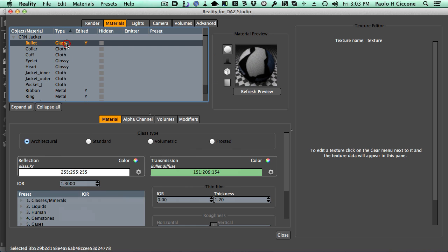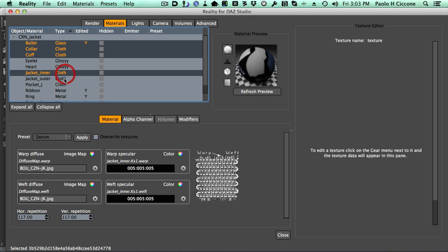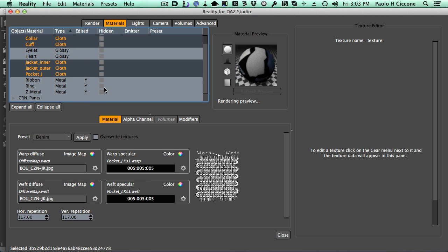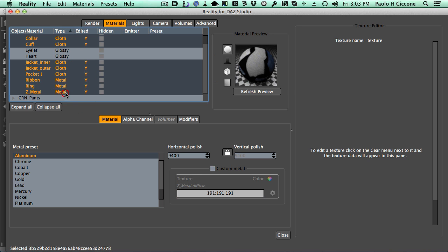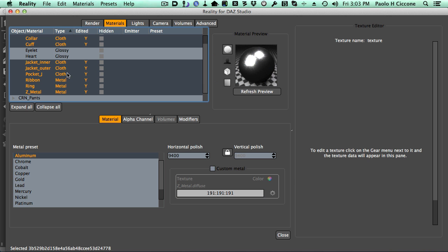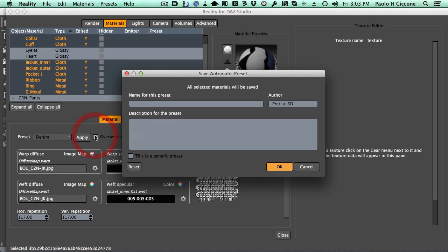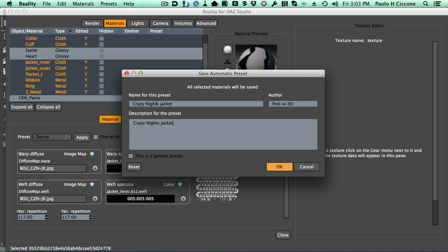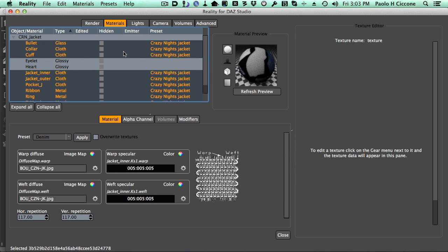I'm going to click on this, and by holding the command key on the Mac or the control key on Windows, I'm going to select just all the other materials that I have changed. And so what I'm going to do here is to right-click, select as an automatic preset, and here I'll call this Crazy Night Jacket. Again, I'm going to copy and paste here because that's all there is for the description, and that's it.